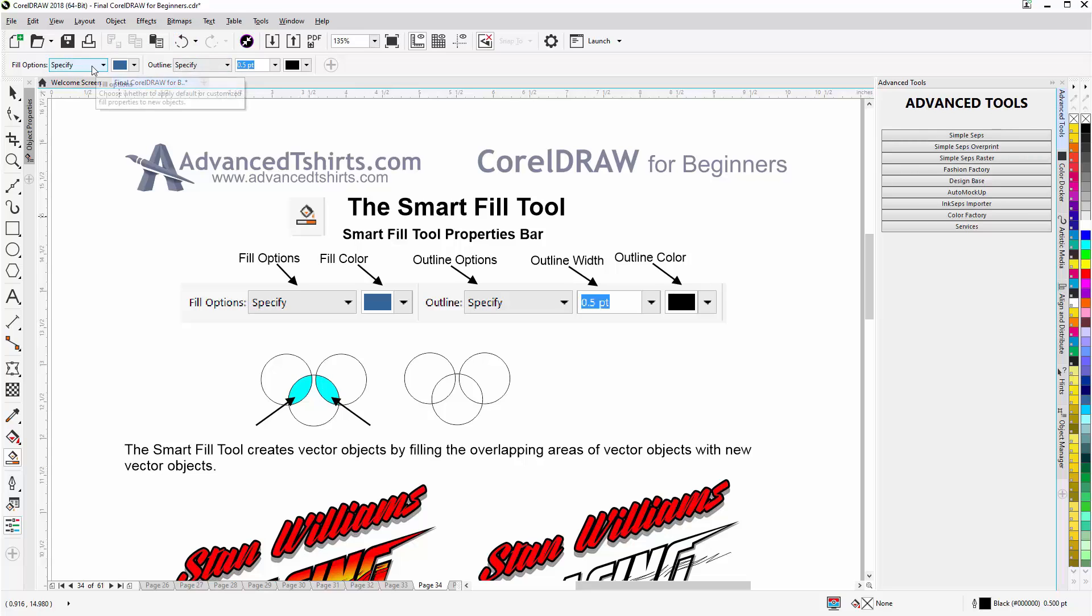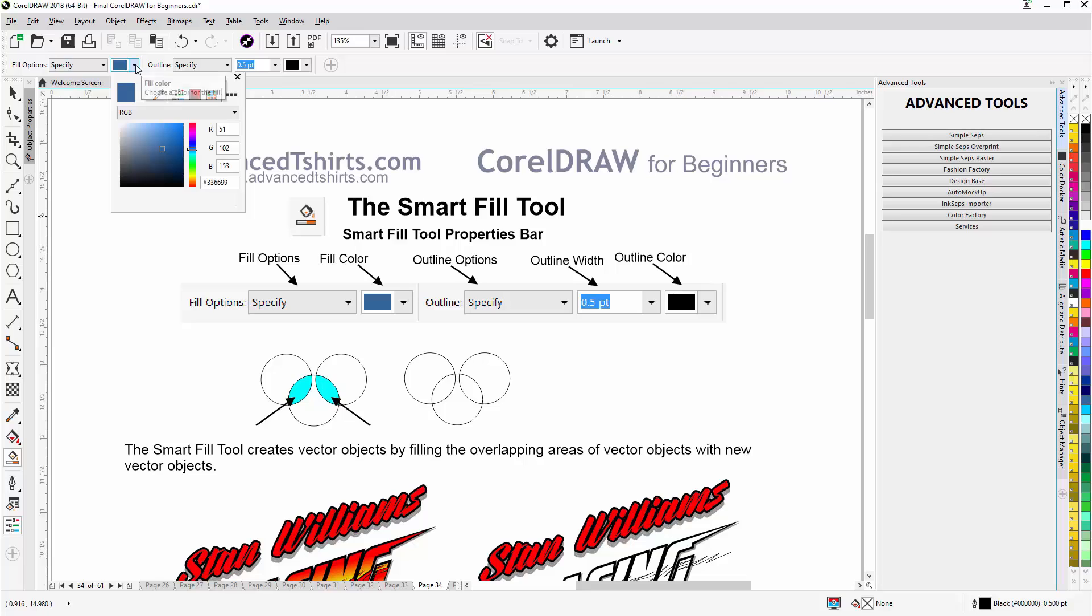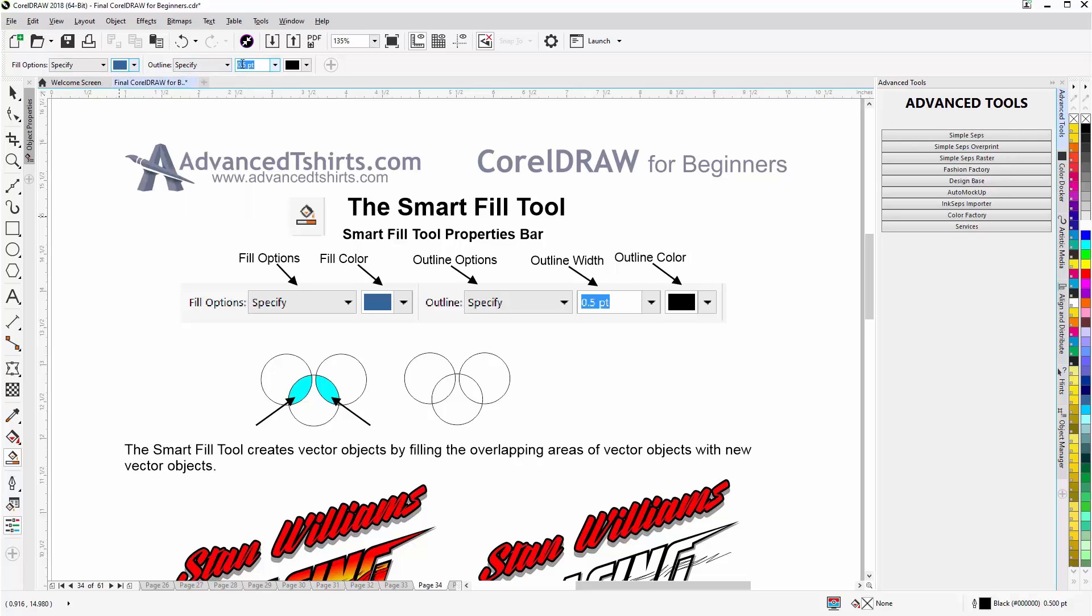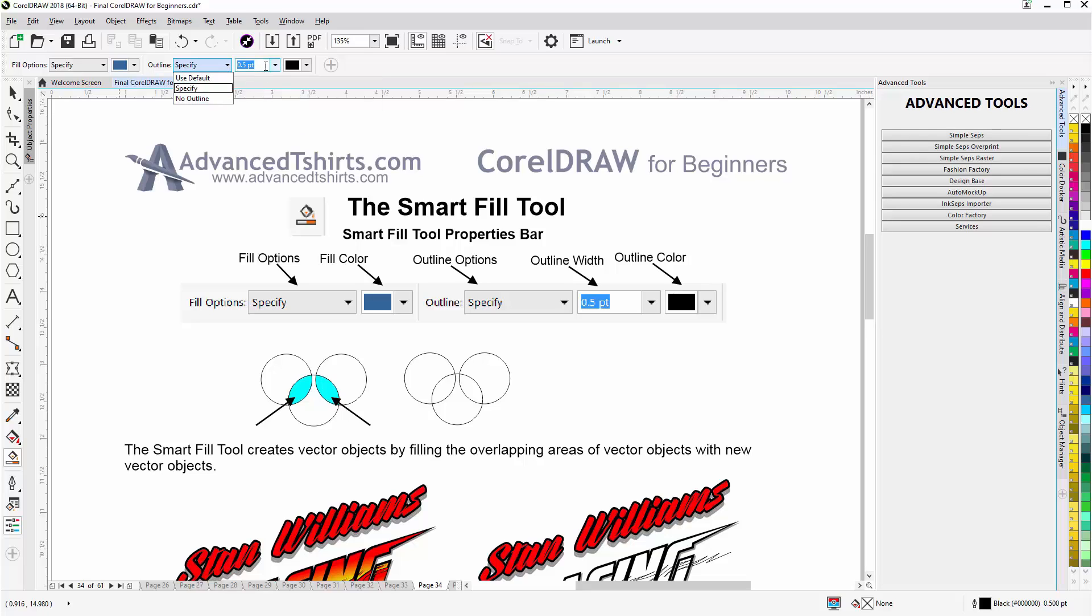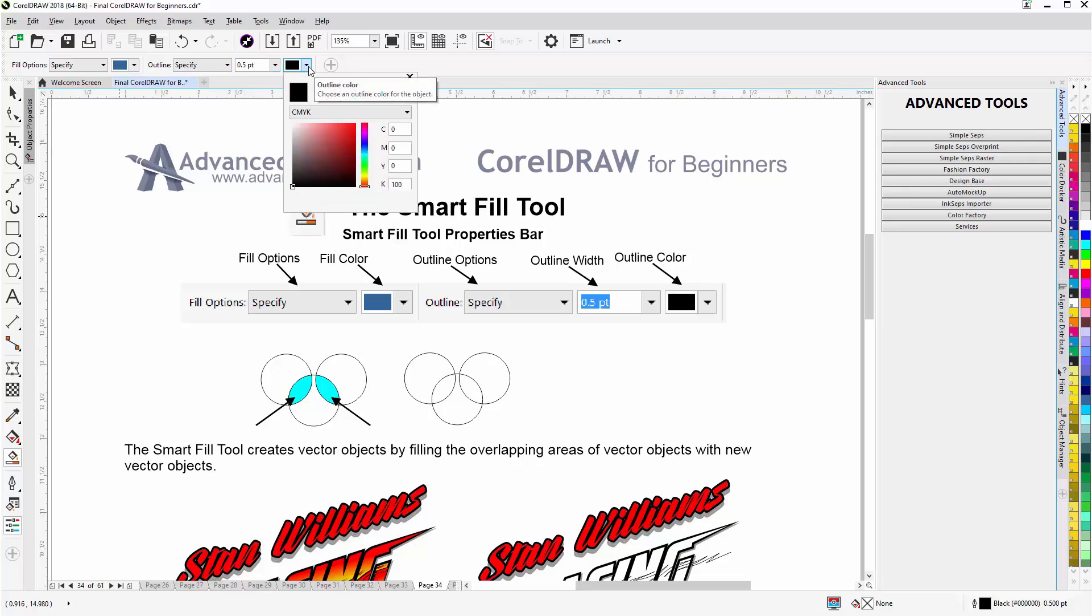I can go to my fill and specify that. Use default, specify. I can come here and select a color. For my fill I can specify my outline. Go with default or no outline. I have a drop down list of a number of different outline presets here. I can also select my outline color.